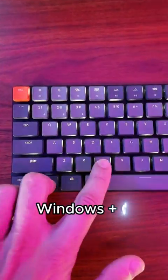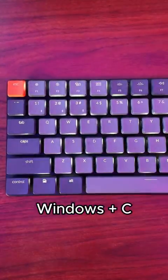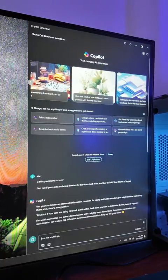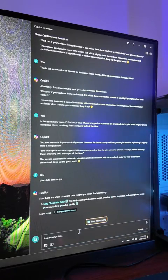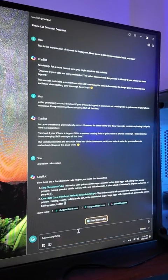Second, press Windows plus C. This will open Copilot, which is Windows Artificial Intelligence that you can ask anything and the AI will be here to help you out.